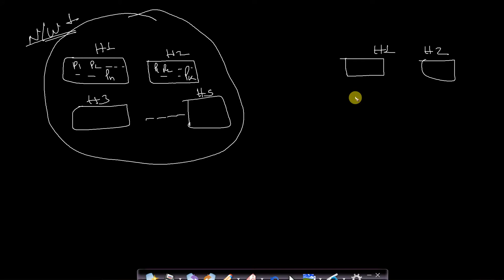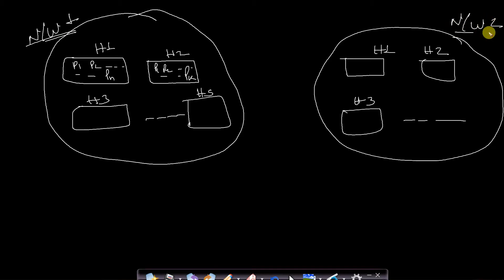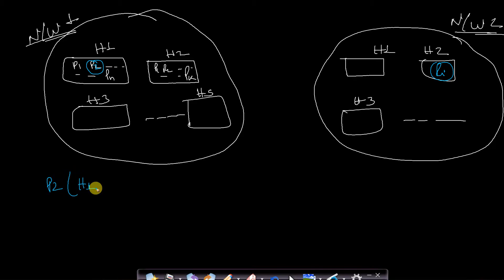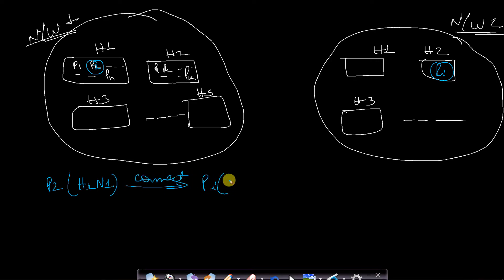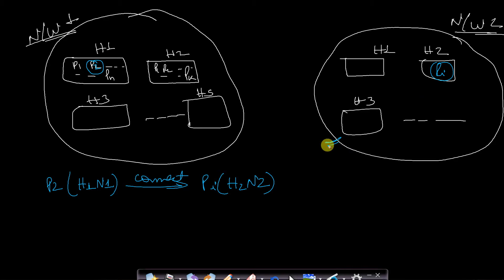Now assume we want to connect process P2 of host H1 in Network 1 to process Pi of host H2 in Network 2. To connect them, there are three steps involved. First, we need to search for the target network — Network 2.